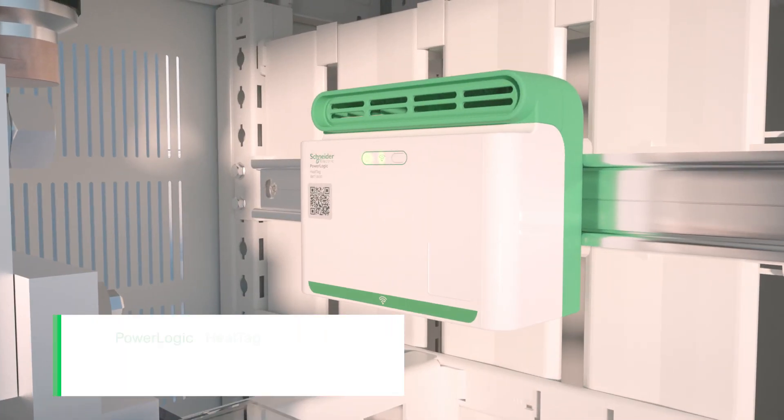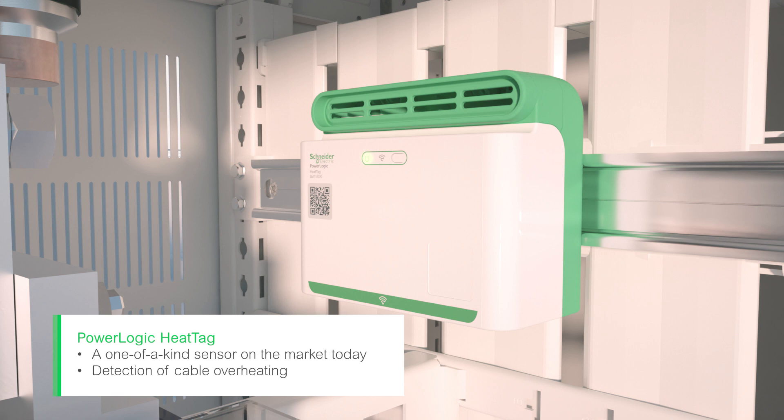PowerLogic HeatTag analyzes the environment inside your panel to detect cable connections overheating.